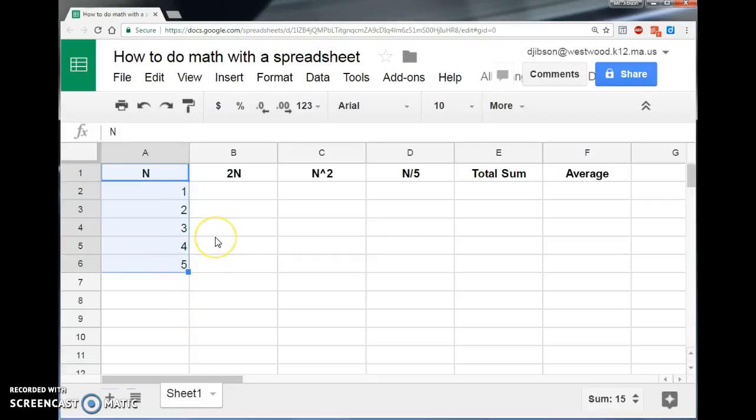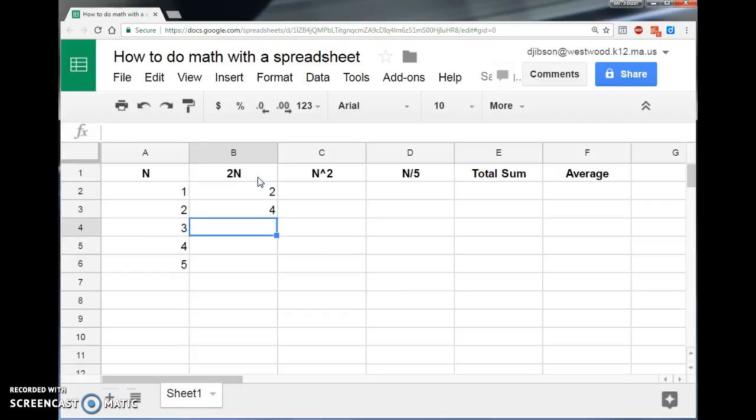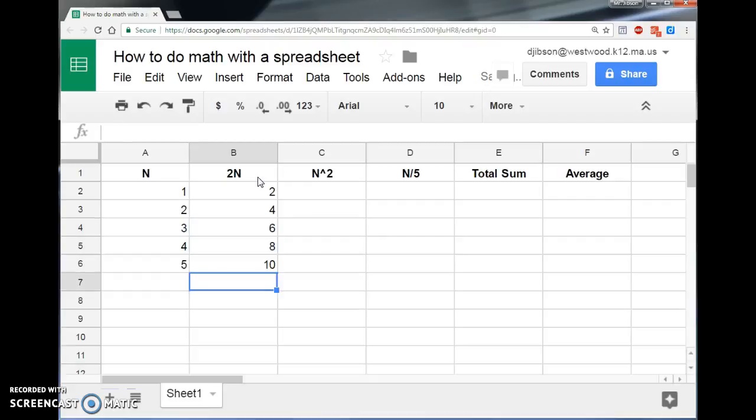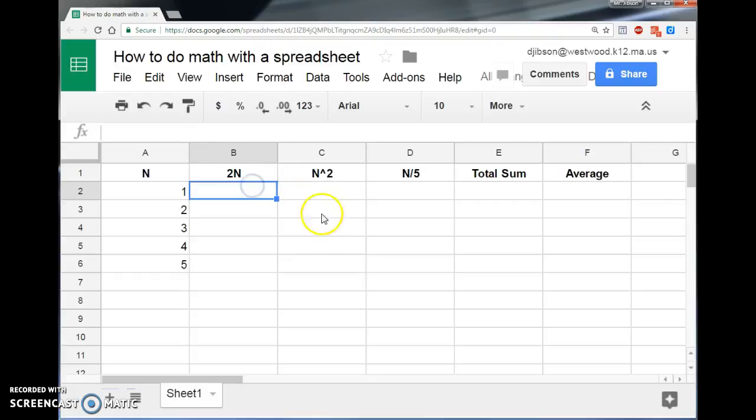I want to perform some mathematical operations, but I don't want to have to do it all by hand. For example, if I wanted to get twice the number n, I could just say, well, 1 times 2 is 2, and 2 times 2 is 4, and 2 times 3 is 6, and so on, 8 and 10. But that's a really long-handed way of doing that.